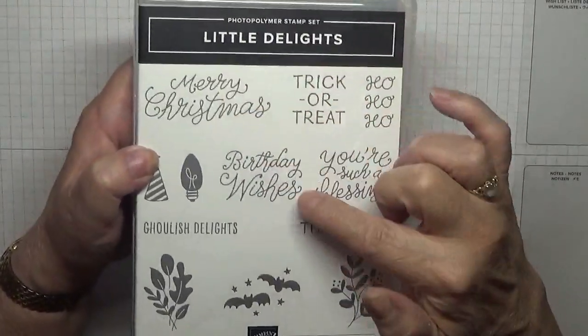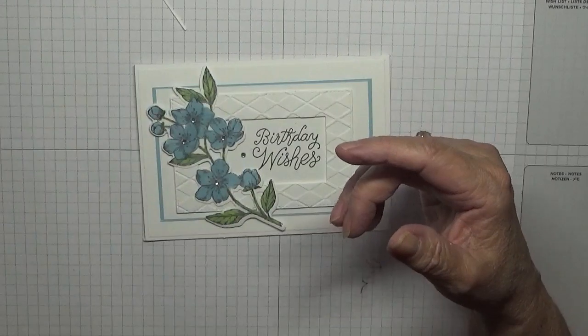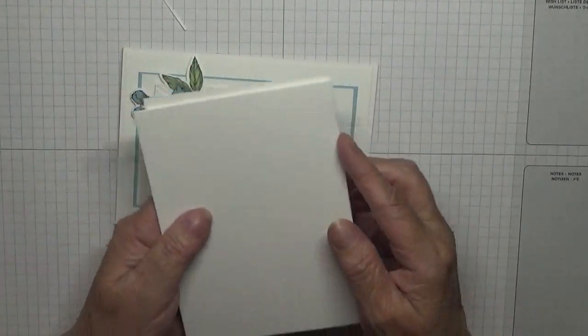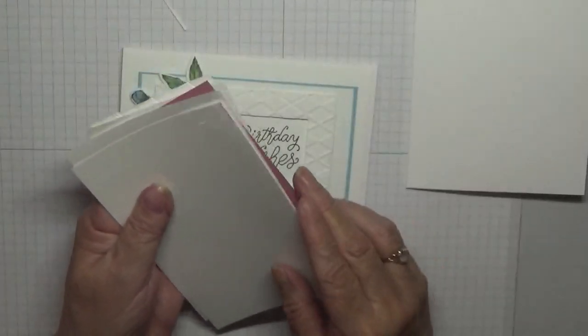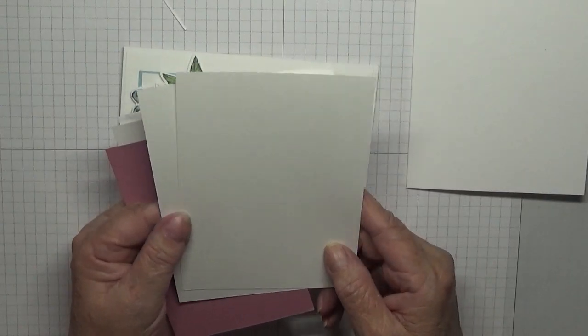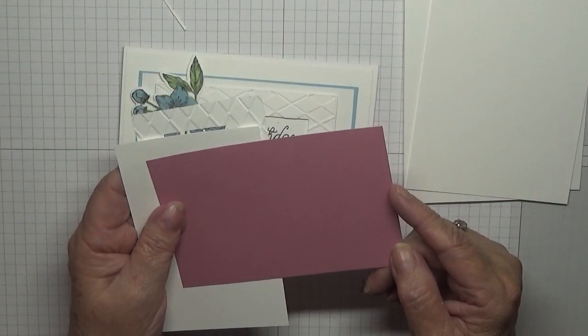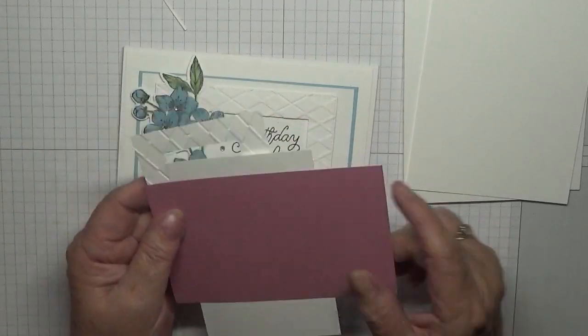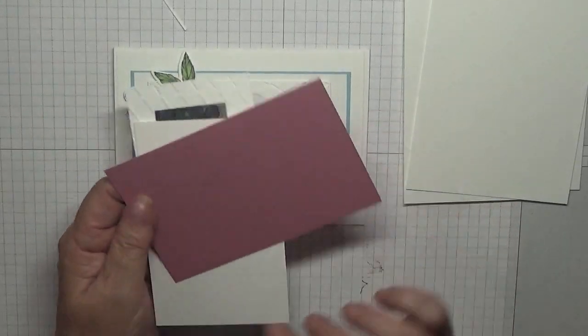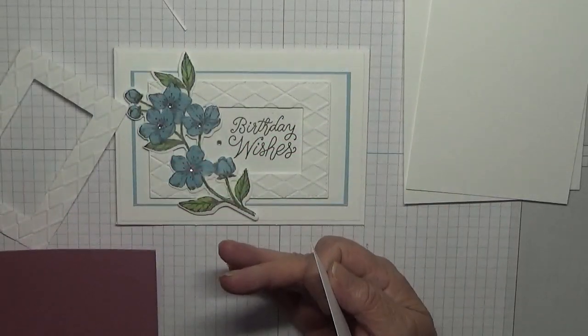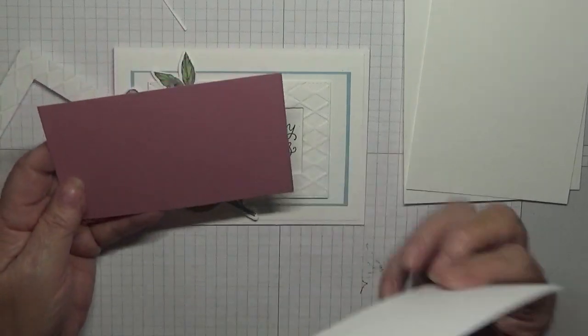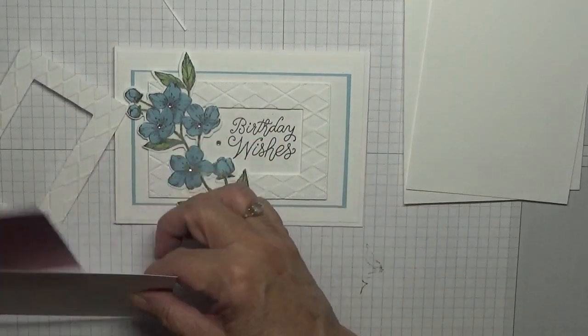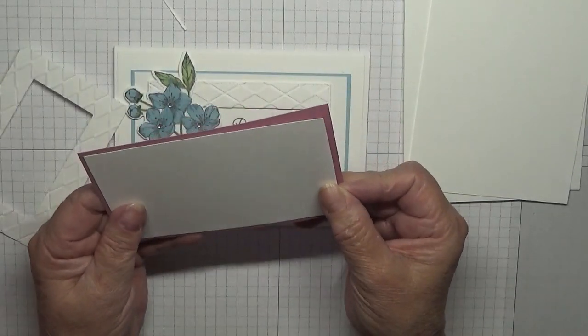The cards I've got - I've got a card base of eight and a quarter by five and seven eighths, scored at four and one eighths, folded in half. Two pieces of white at five and five eighths by three and seven eighths. A piece of Rococo Rose, this is Balmy Blue. It was the first big piece scrap I picked out and that measures five inches by three and a quarter. Then I've got a piece of white that measures four and three quarters by three, so it's a quarter inch smaller all around.